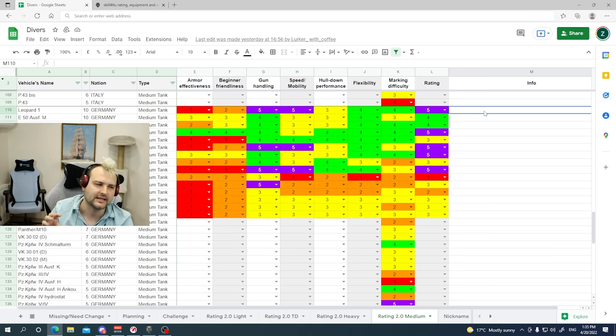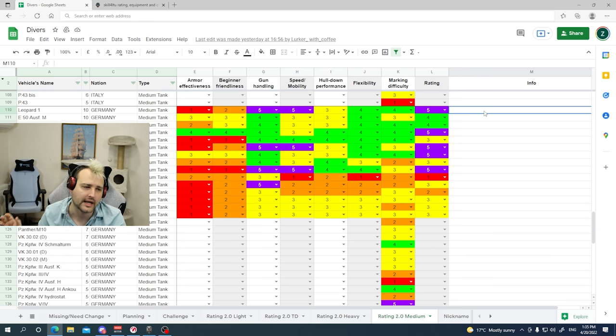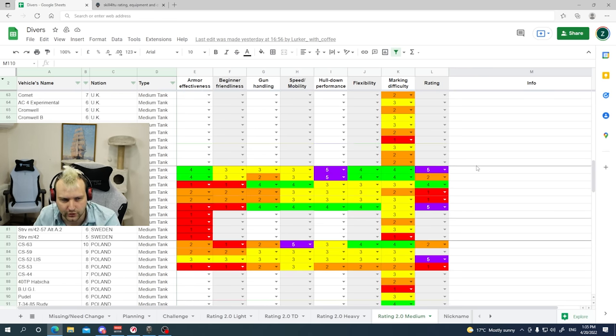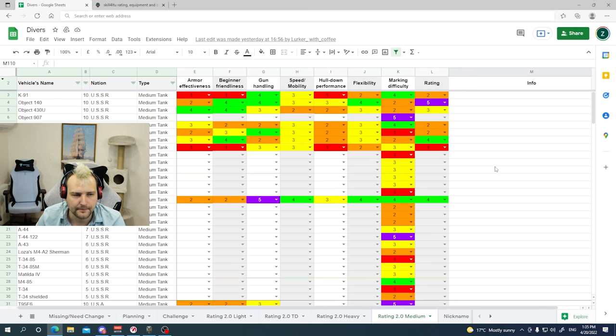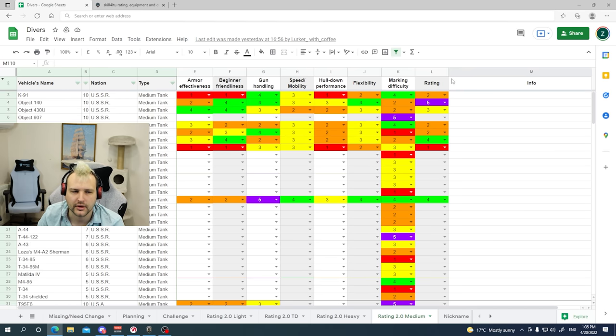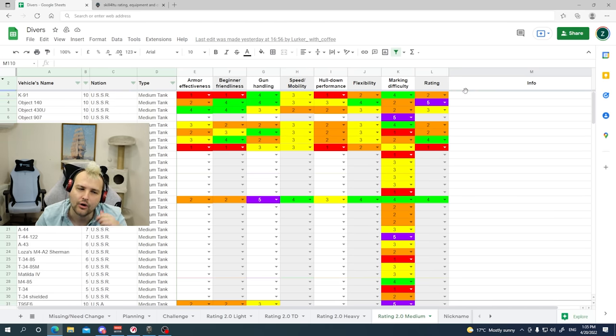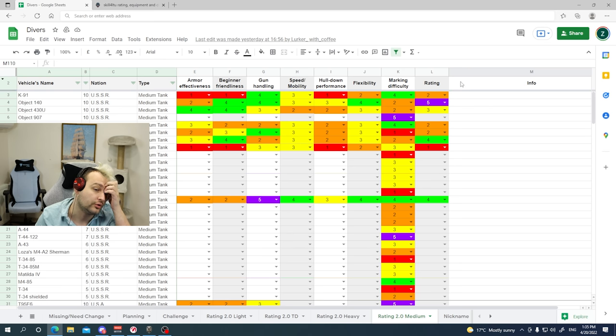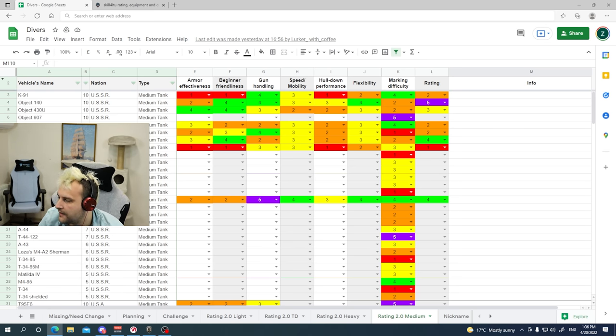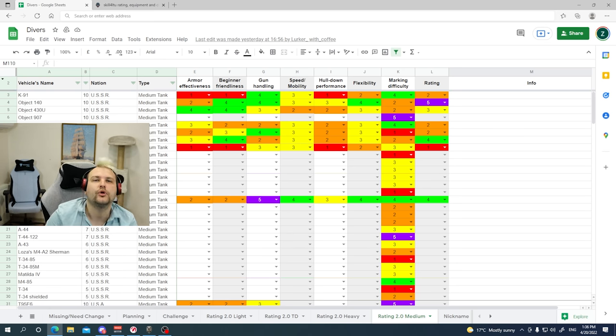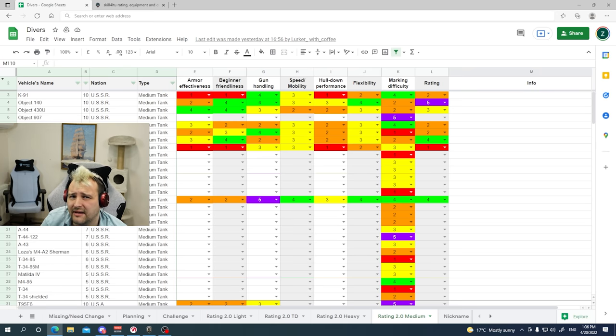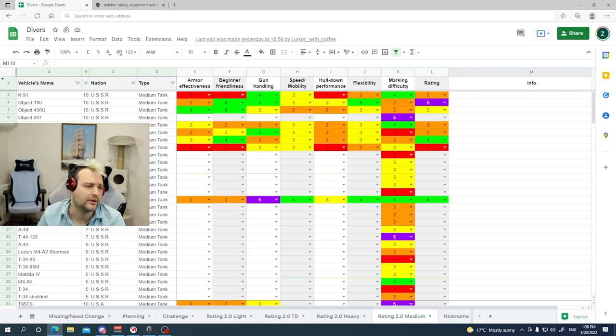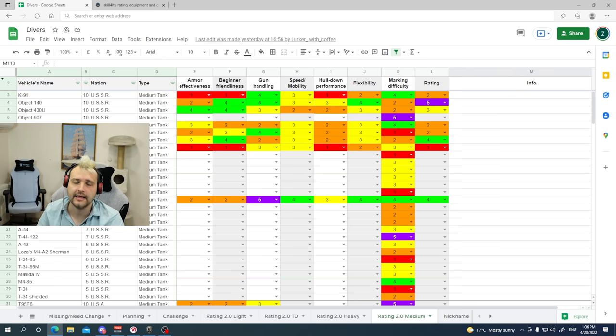Pretty much this is how the things are going to look like. And I am very excited to tell this. Also, one more thing what I am thinking about adding is how much gold do you need to have on the tank. I don't know how to call this. But for example, looking into Progetto. You don't really need to have that much gold rounds. If you know what I mean.